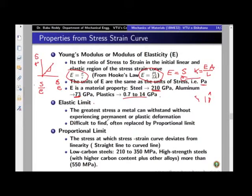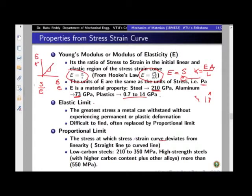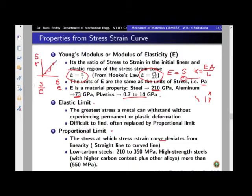Proportional limit is the maximum stress at which the stress-strain curve deviates from linearity. From zero to this particular value of stress, the stress-strain curve is linear — a straight line — and it is elastic because it is within the elastic limit. When you remove the load, it comes back to the original position. In addition to being elastic, the ratio between stress and strain is constant, which is nothing but Young's modulus. If you take the slope anywhere on this line, you will get the same slope.